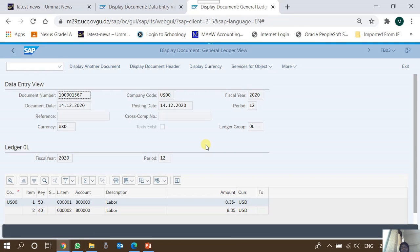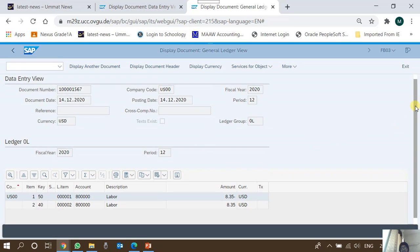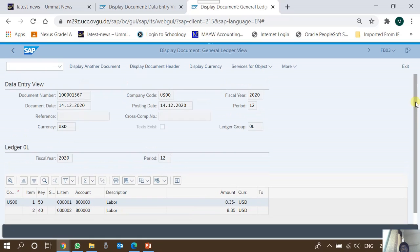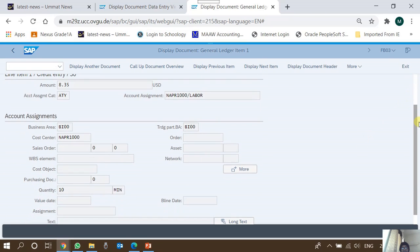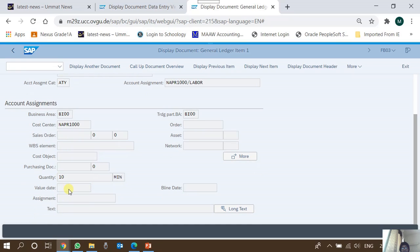The entry date is very important for audit purposes, because if an entry has been entered months after the posting date or document date, this means the entry should be looked at very carefully, as entries should usually be entered in a timely manner. Moving to the individual line item — I double-click it and am taken to a detail screen which shows a date known as the value date.